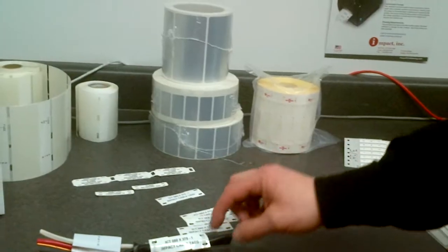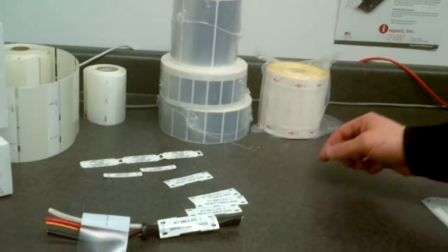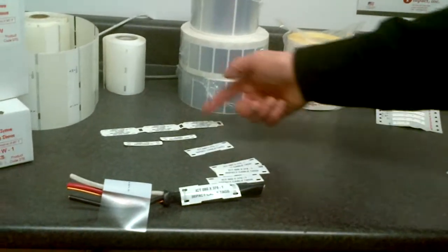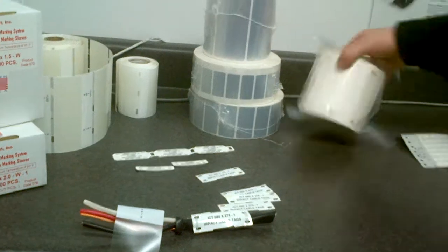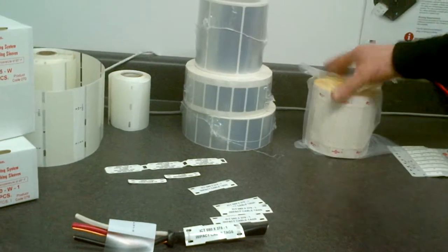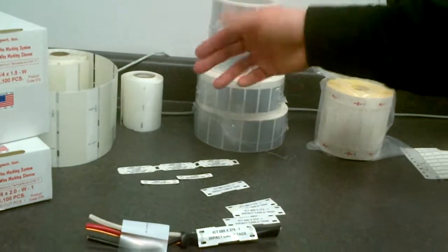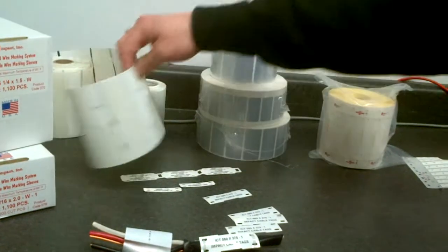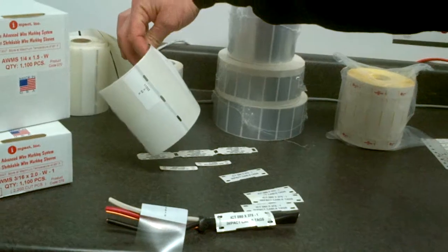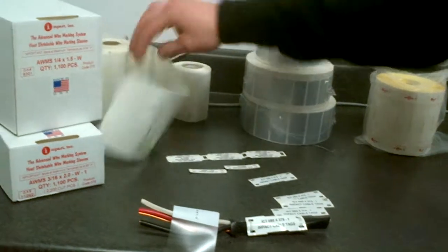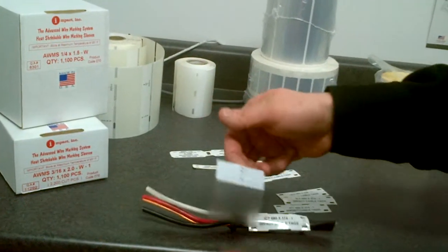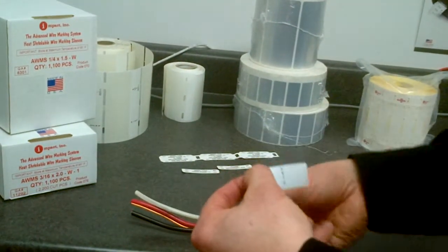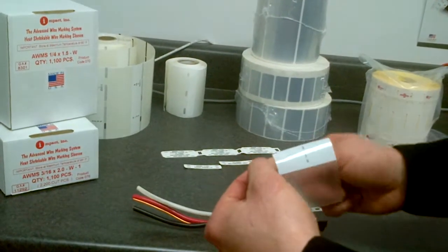Now this printer will also do cable tags. It will do a variety of cable tags here. That's how they come on a roll. There's labels that it will do. It will do self-laminating wire wraps which are on a roll as well. They're basically a label with a clear area that you wrap around itself to protect the label.